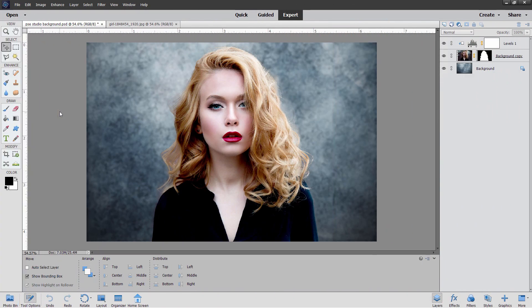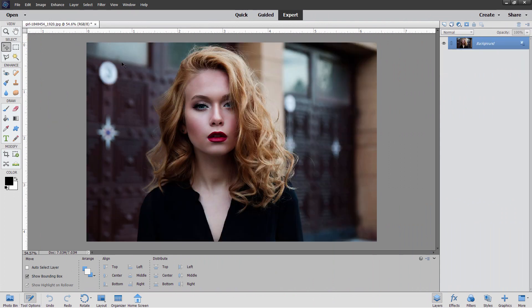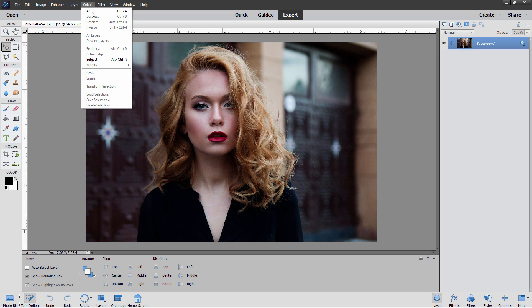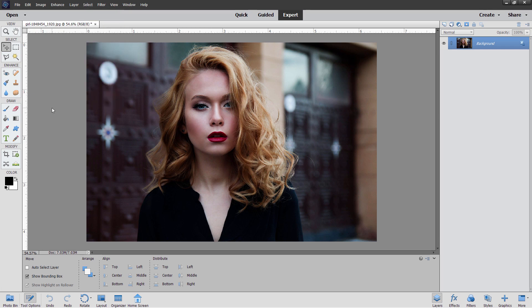Let's get to the project. I'll just close down this file right here, and I'll go back to the original right there. Now, if you're working in one of the newer versions of Photoshop Elements, at this point you can go up here to Select and Subject, but I'll do this the old way for everybody who doesn't have that new feature.